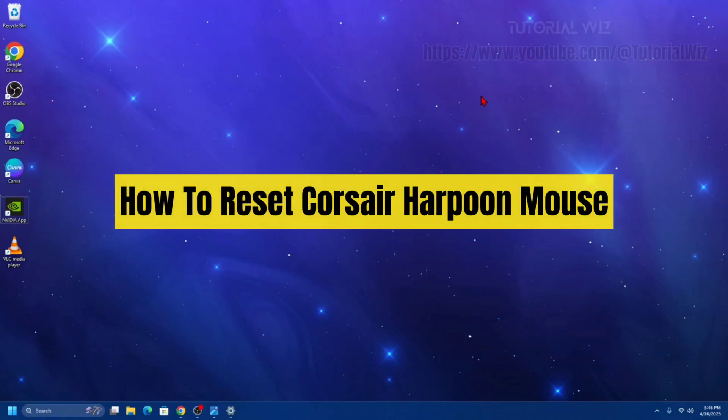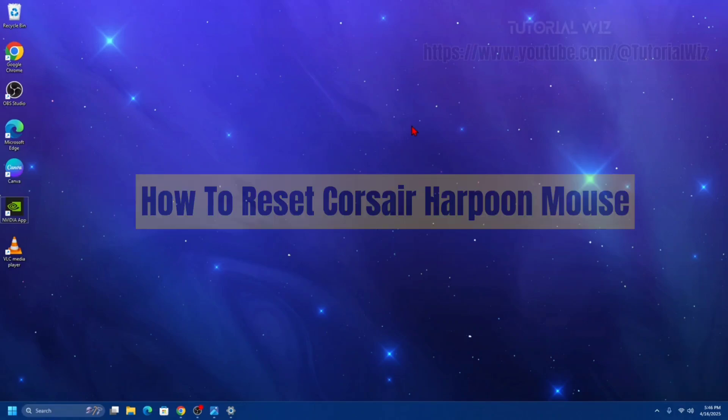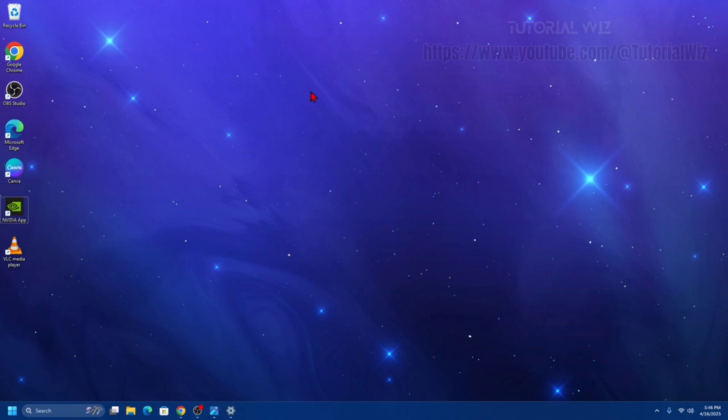Hey guys, in this video I'm going to show you how to reset your Corsair Harpoon mouse. If you find this video helpful, please consider liking this video and subscribing to my channel. With that said, let's jump straight into the video.